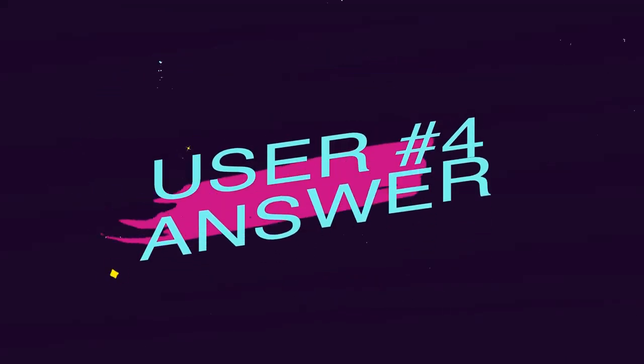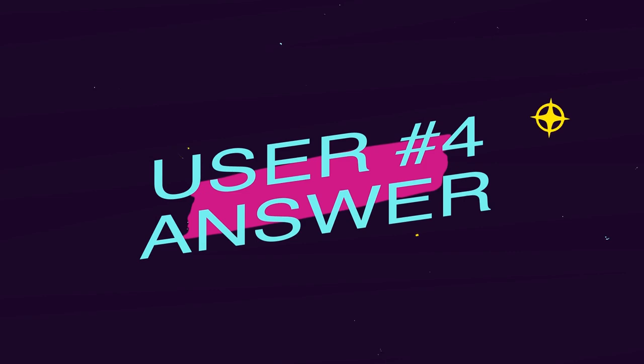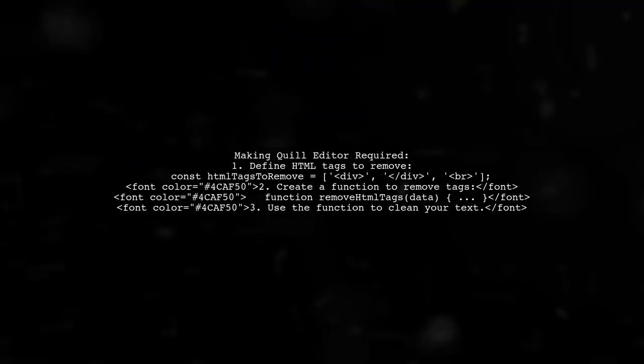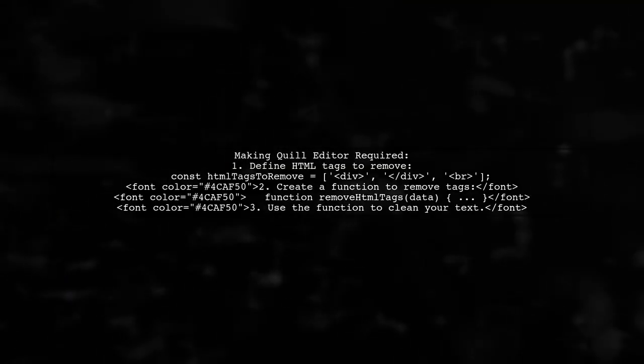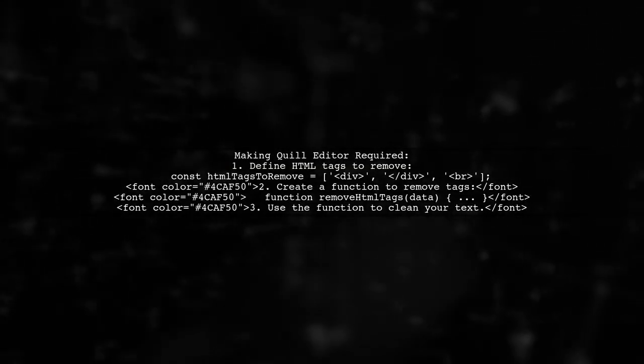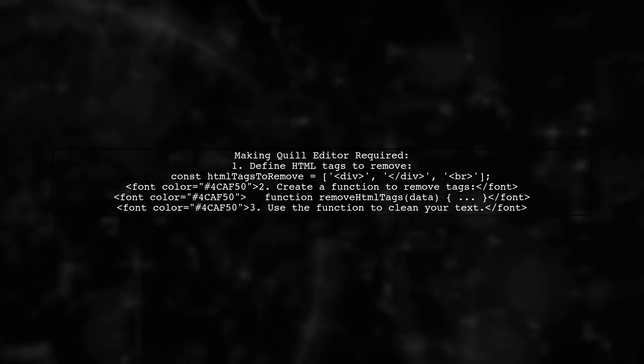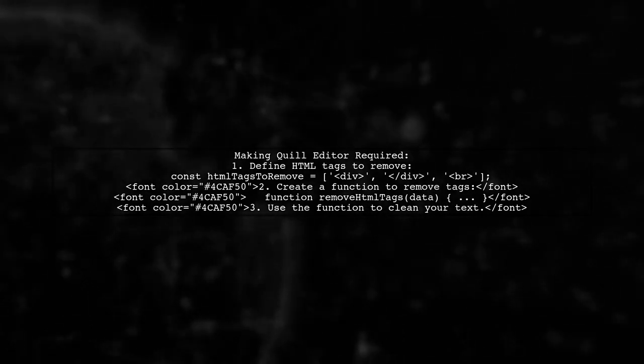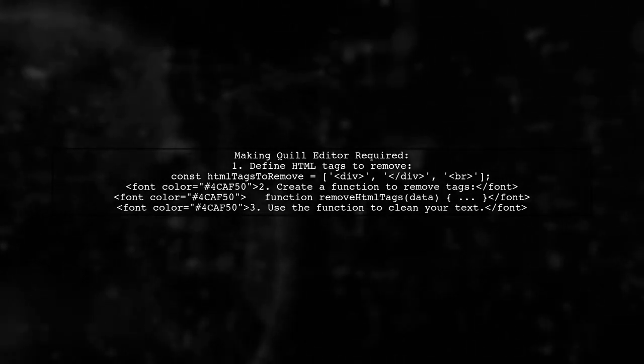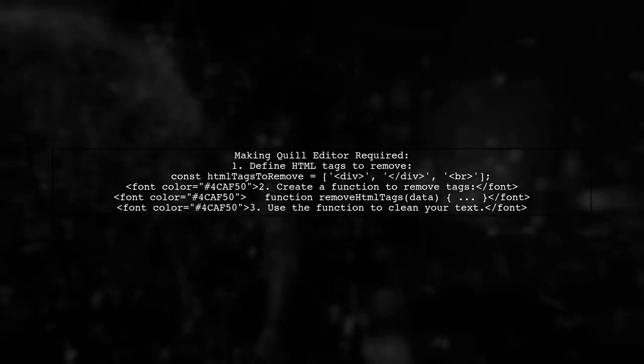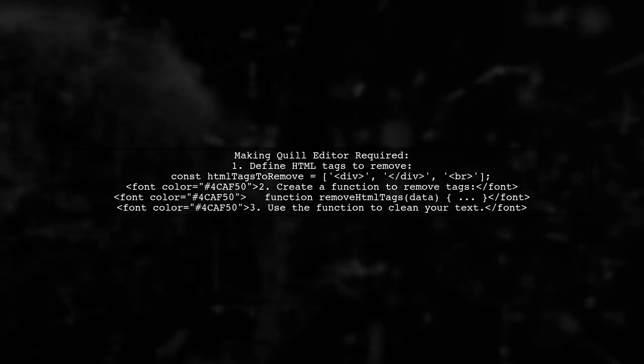Let's now look at another user-suggested answer. To make the Quill Editor required, you can remove specific HTML tags from the content. First, define the HTML tags you want to eliminate. Then, create a function that replaces these tags with an empty string.